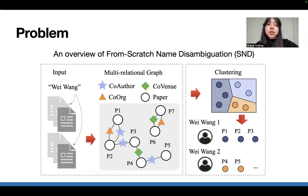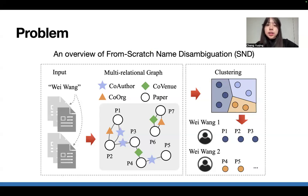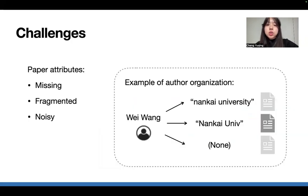The main goal, as shown in the figure, is to sort papers by the same name Wei Wang into the correct author profiles: WeiWang1, WeiWang2, and so on. Prior methods tried to map out how papers are connected and build a multi-relational graph using co-authorship, co-organization, or other clues. However, due to missing, fragmented, and noisy paper attributes across data sources, the performance of SND methods are still unsatisfactory.